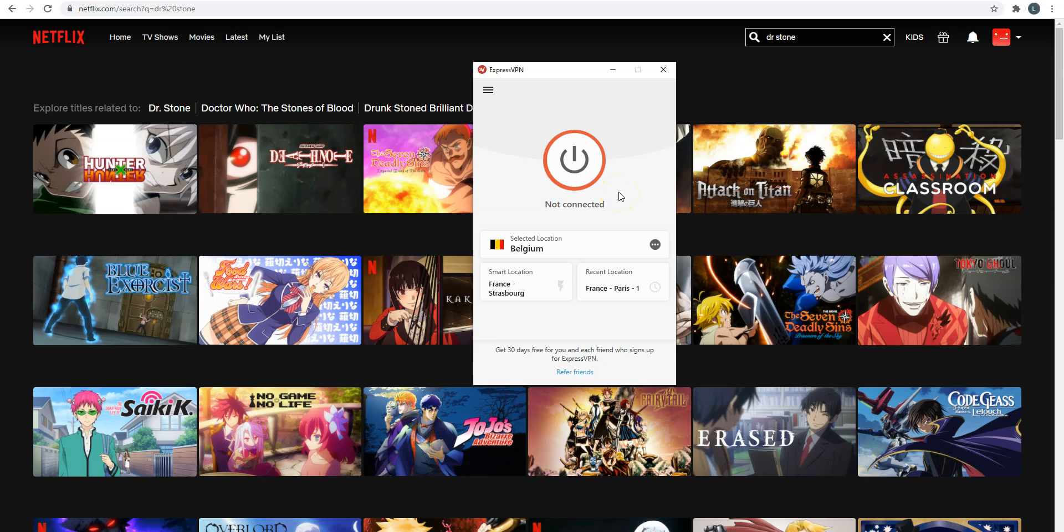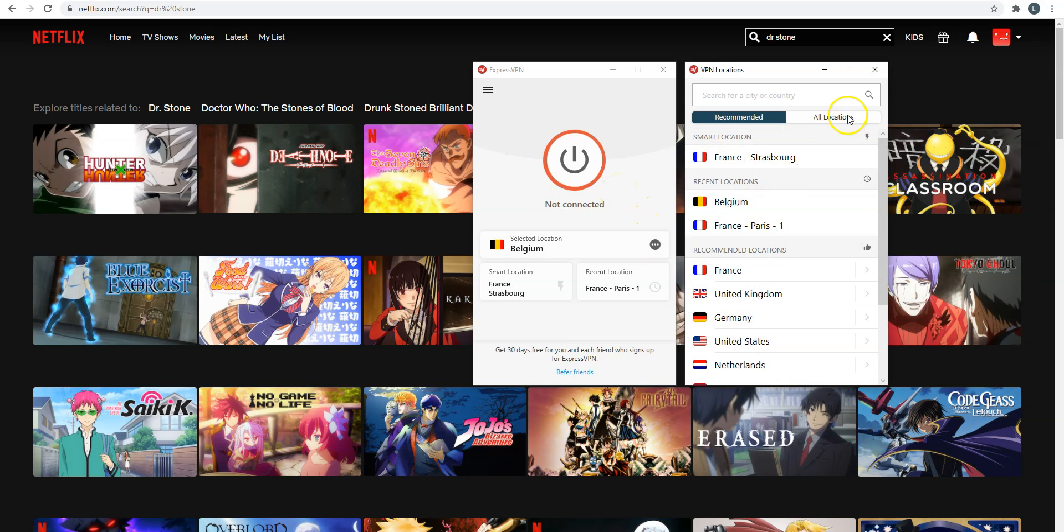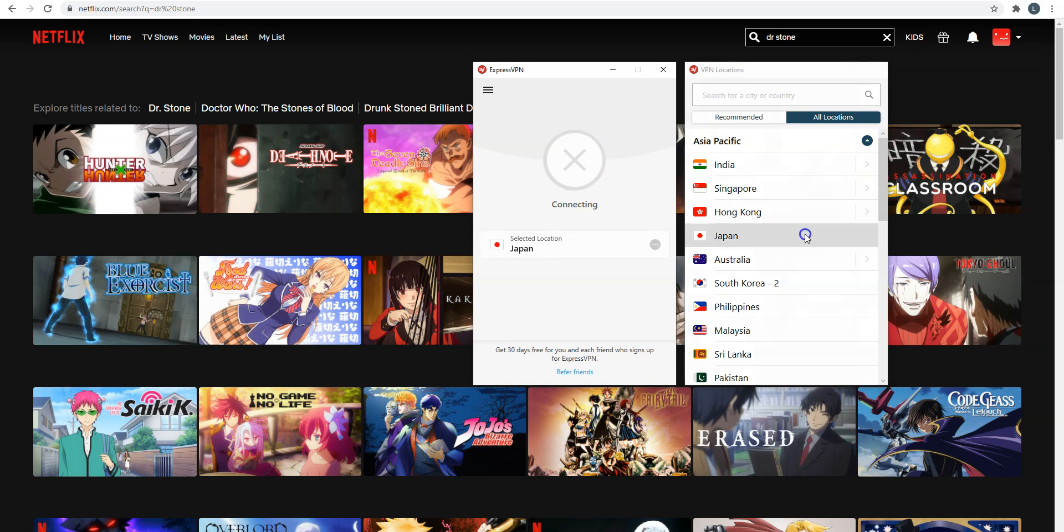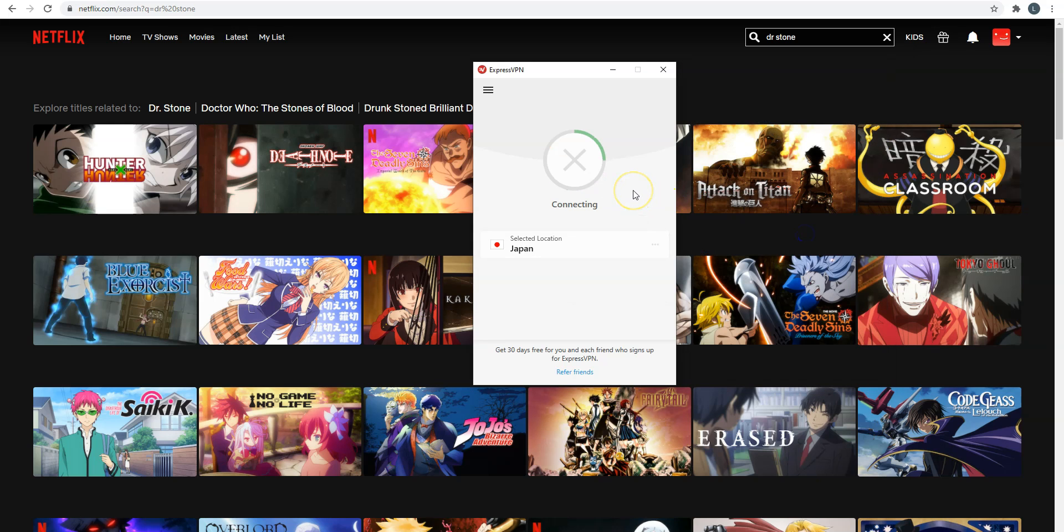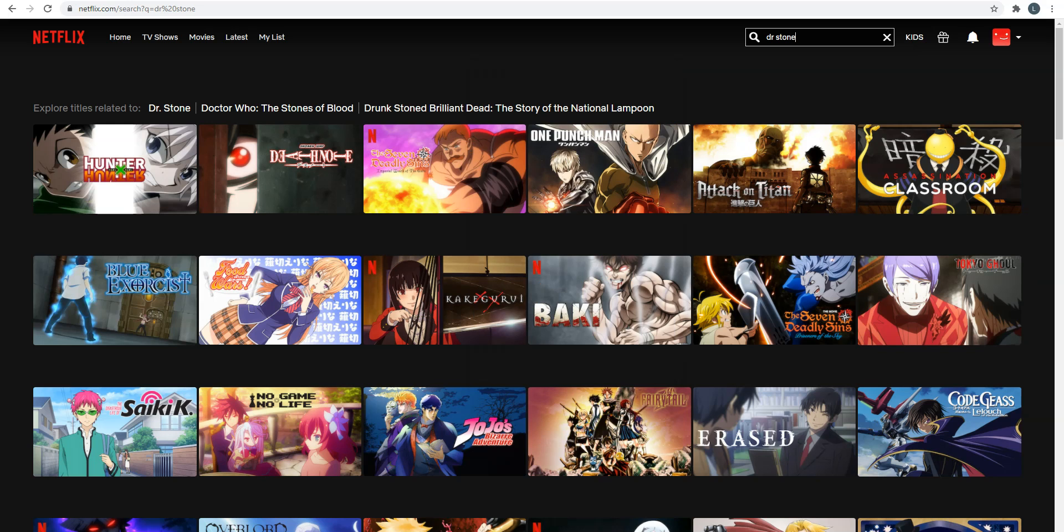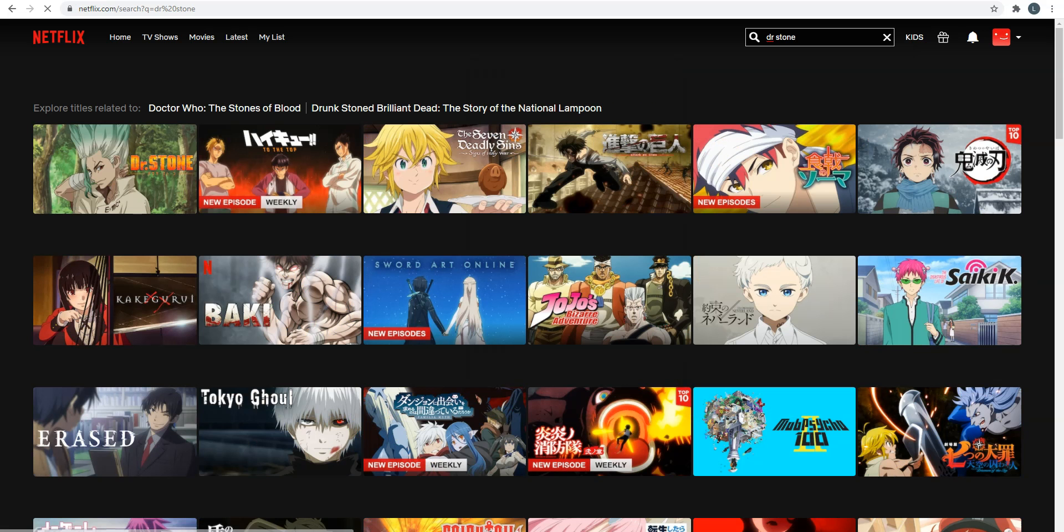I start ExpressVPN. I choose Japan in the list of countries. I double click. It's connecting. It only takes a few seconds. Done. I'm now connected to the Internet virtually from Japan. My IP address has been replaced by the IP address of the VPN server located in Tokyo. I refresh the page and like magic, Dr. Stone appears.